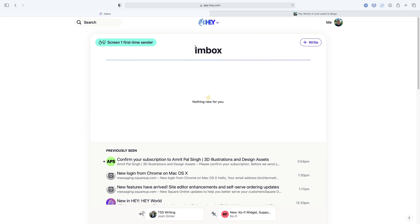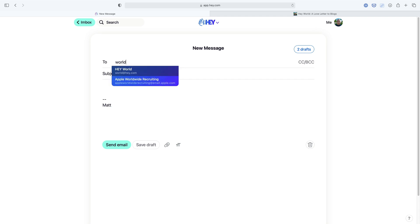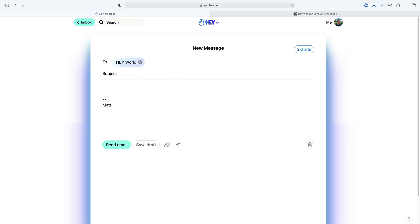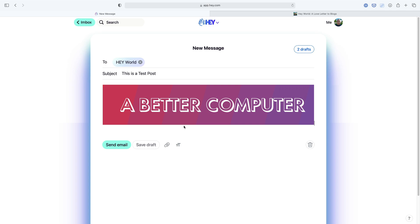So this is my Hey inbox. I just want to go write a new email. I go to the 'To' field and I write world@hey.com. You can see the UI changes when I select that — it's highlighted in blue and purple, and I get this cool shadow behind it, really indicating that I'm not doing a normal email, this is a blog post. So I can just type a title like 'This is a test post,' put something in the body, and delete my signature because I don't need that for a blog post.